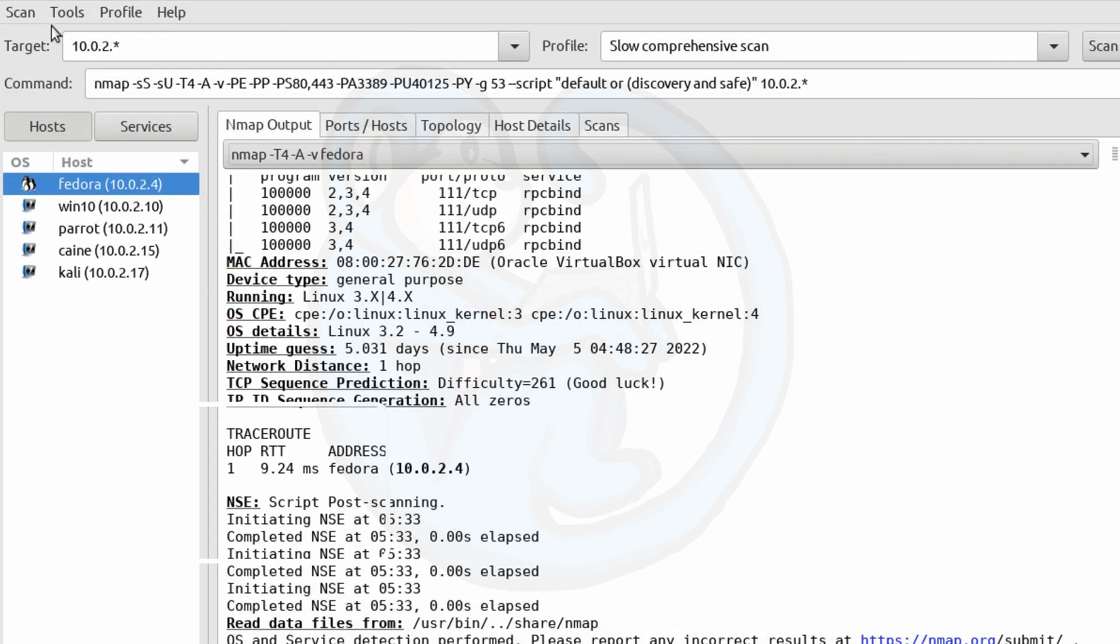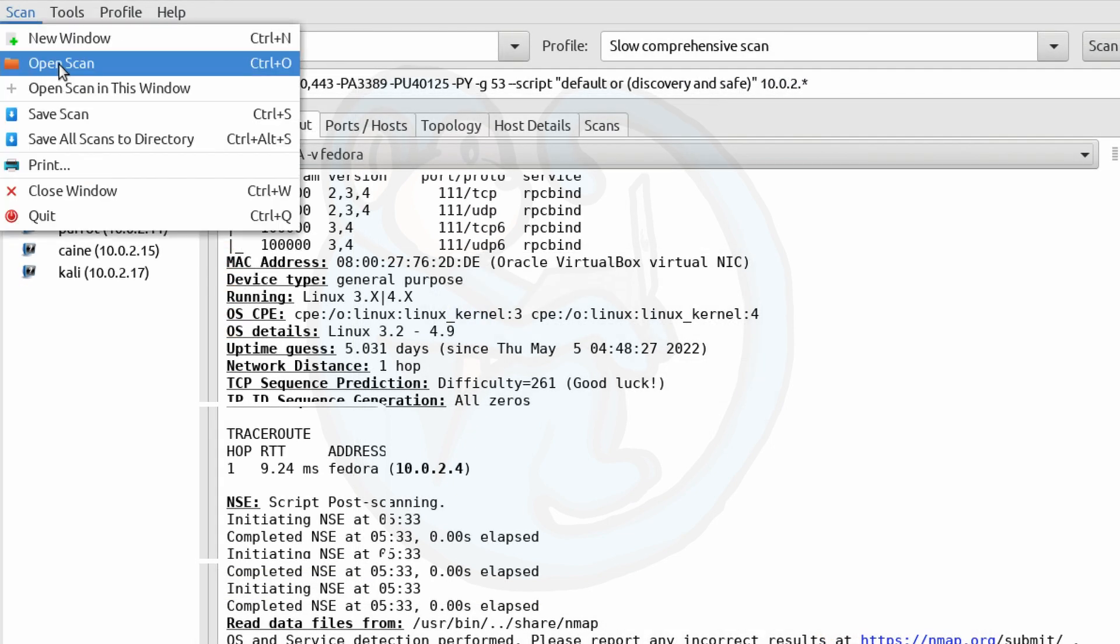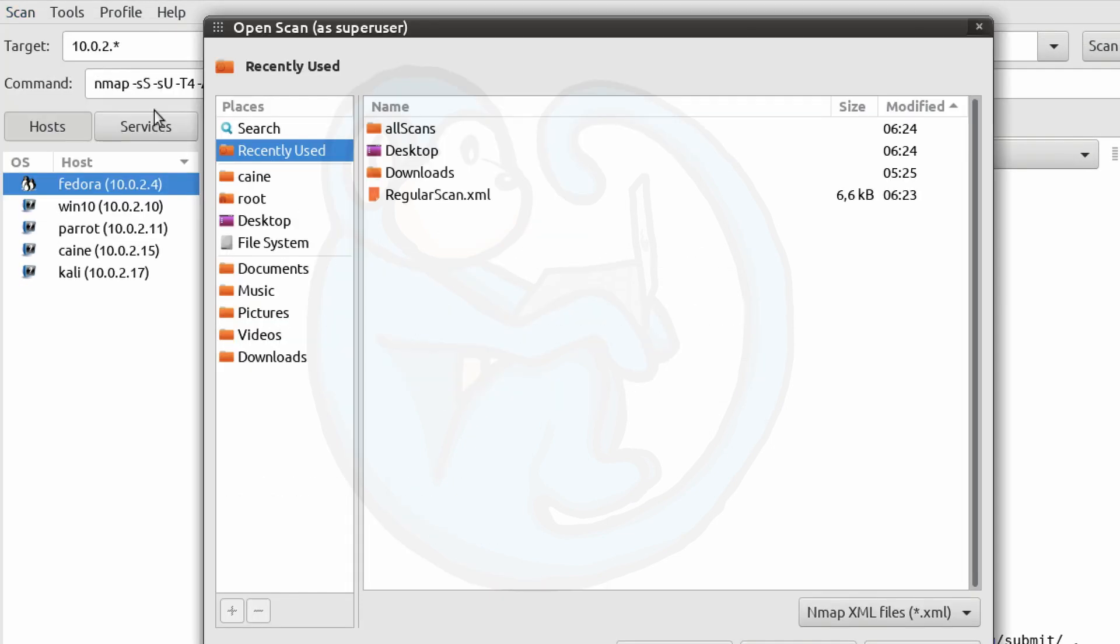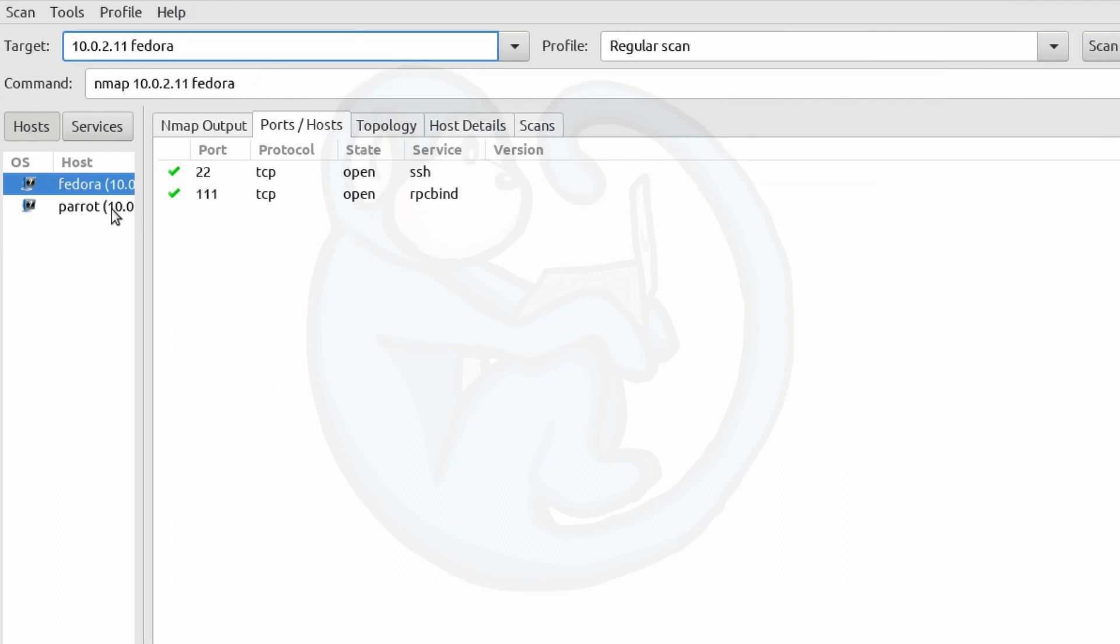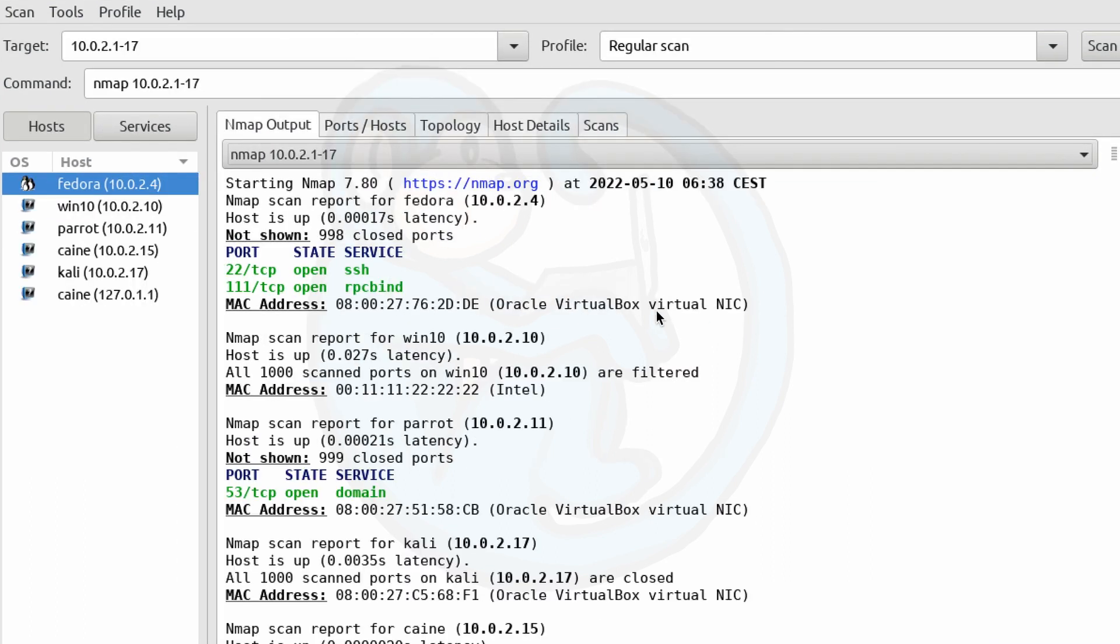You can always open a saved scan by using the open scan option from the scan menu. One of the useful features of Zenmap is the ability to compare results from running the same scan from different times.